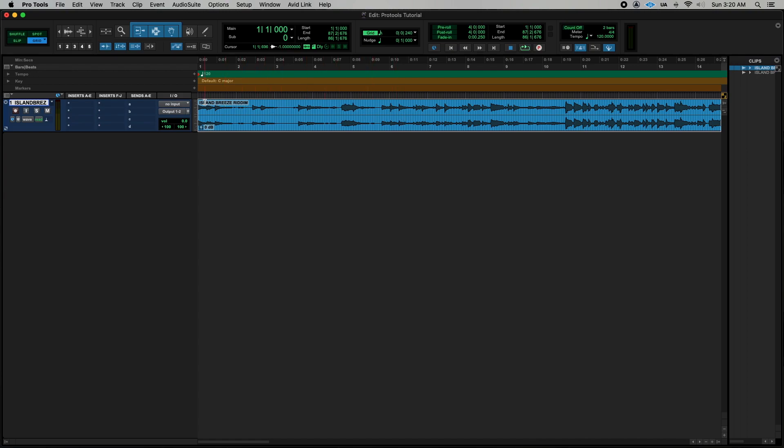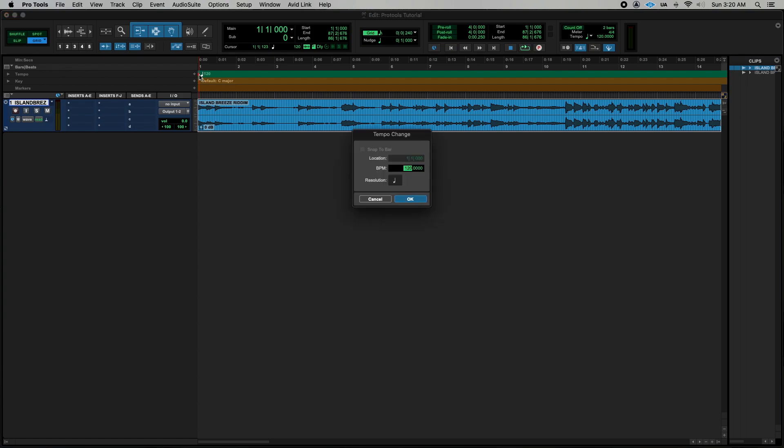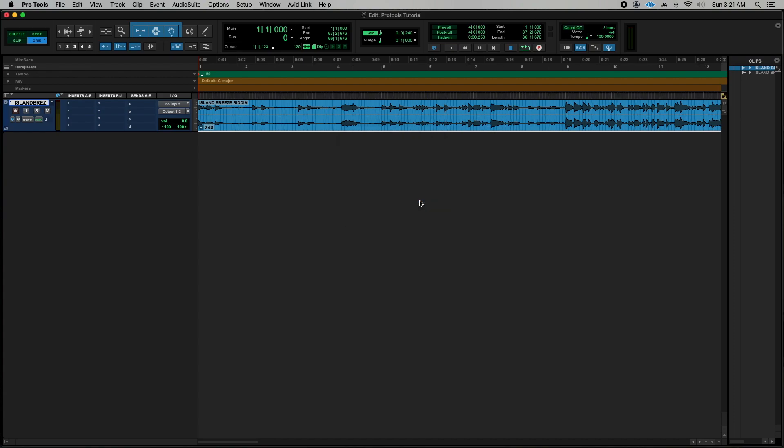So now that I have the track in there, the tempo of this session is 120 BPM and when you open a new session in Pro Tools it defaults to 120. So to change that you double click on this red triangle right there and then you can enter your BPM of the track because I already know that and then your location should be one of one. And what this means is bar one beat one and then you click OK.